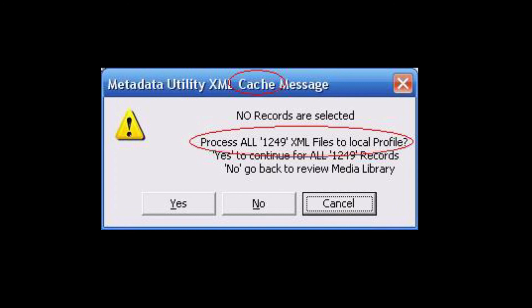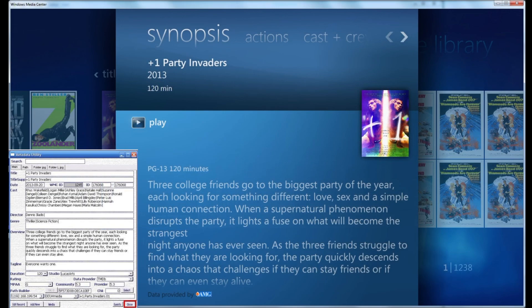Once we say Yes, Windows Media Center will be re-synchronized through Metadata Utility's process. Given that each record takes approximately half a second, this might take a few minutes until Metadata Utility has fully synchronized the entire Windows Media Center movie library to the user's local profile. Once completed, simply launch Windows Media Center and review the results of the entire cache process.